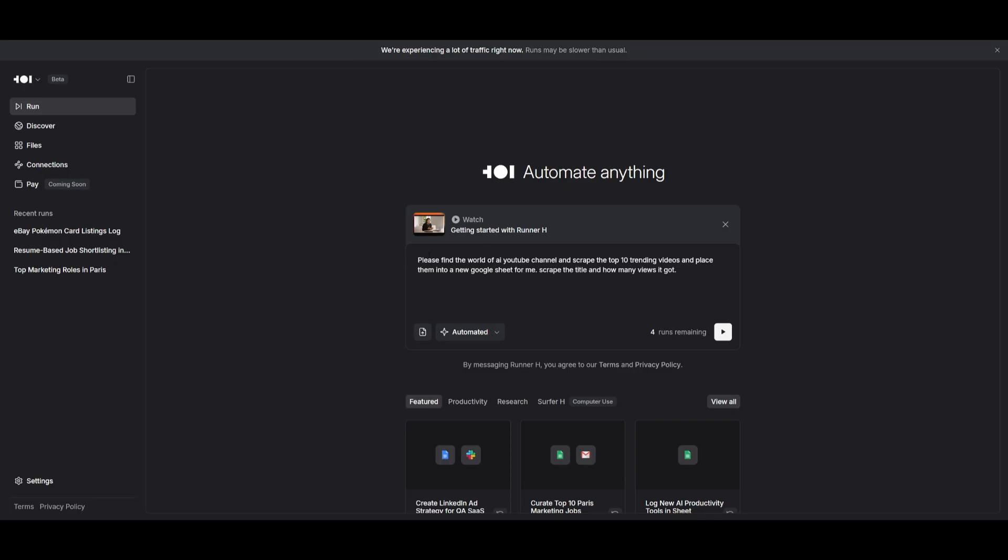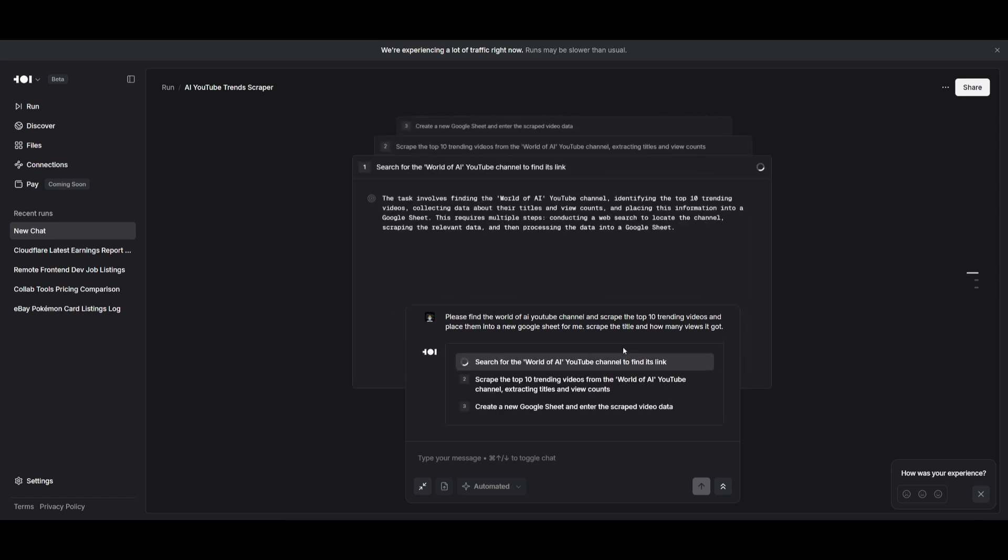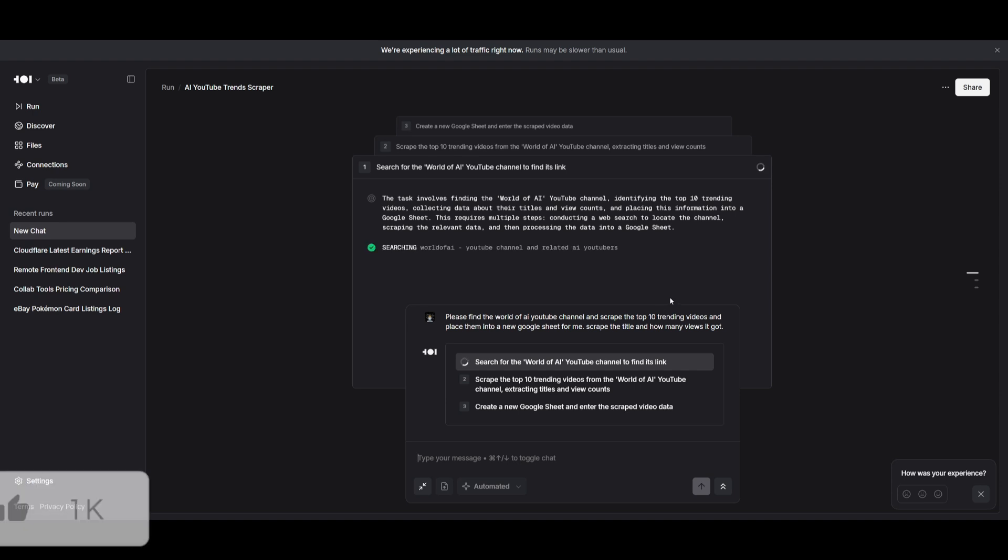So let's try something new. We're going to send in our own prompt and ask it to find my channel and scrape the top 10 trending videos and place them into a new Google sheet for me. I'm also telling it to scrape the title and scrape how many views it gets.